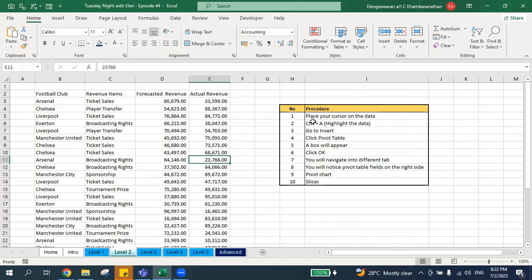The first step is place your cursor on the data. So what you do is you place your cursor on the data. Second step is Ctrl+A — Ctrl+A means it will highlight the entire data.